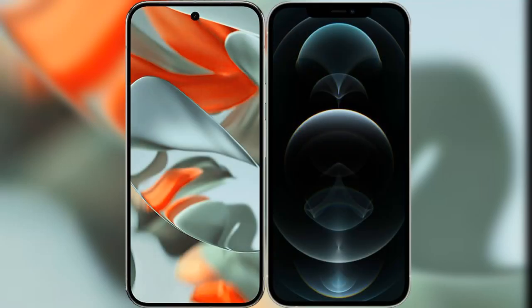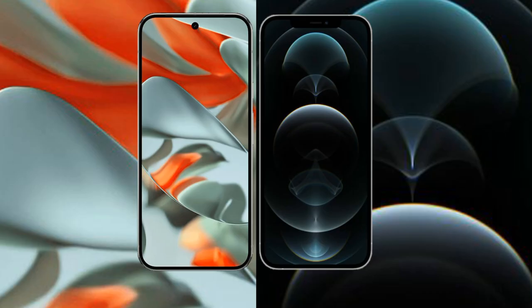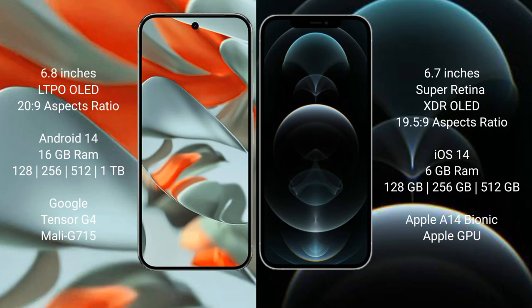I will compare the new Google Pixel 9 Pro XL with iPhone 12 Pro Max. Google Pixel 9 Pro XL has a 6.8 inches LTPO OLED display with 20:9 aspect ratio. iPhone 12 Pro Max has a 6.7 inches Super Retina XDR OLED display with 19.5:9 aspect ratio.